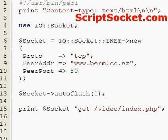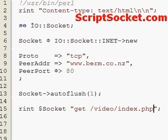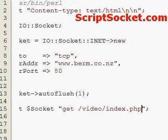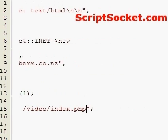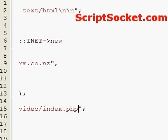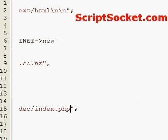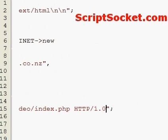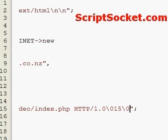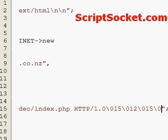We continue with our request: HTTP/1.0. We have to put the return and newline characters in, but we do that with numbers instead of \r and \n, so we go 015012015012.